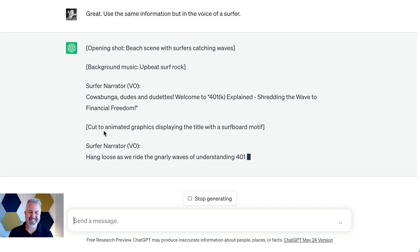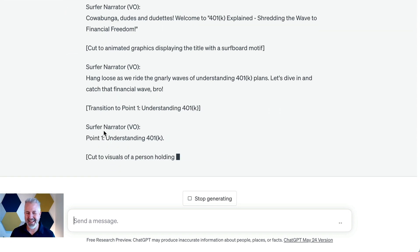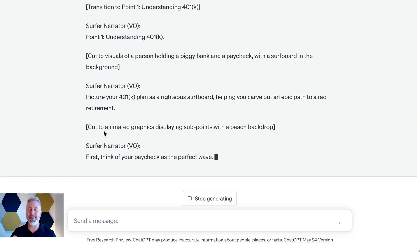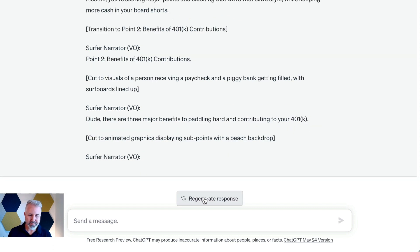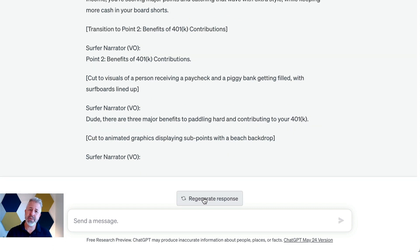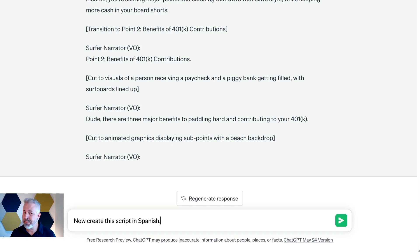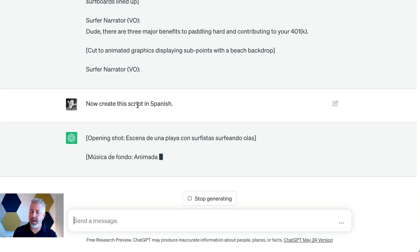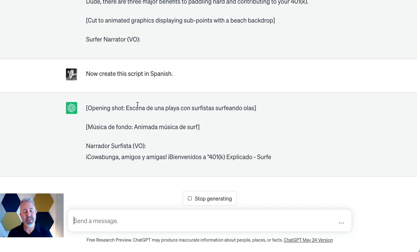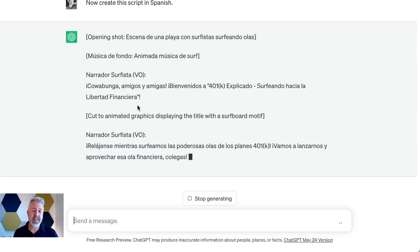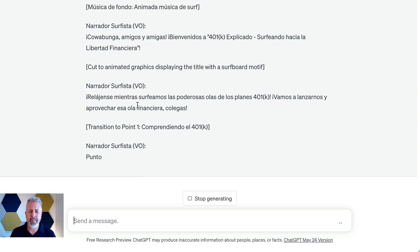"Cowabunga dudes and dudettes, shredding the wave to financial freedom!" So we're seeing the same information in the video but in the style of a surfer. Just like we're using this translation into surfer language, we can do other languages too. I can say: now create this script in Spanish. I believe there are multiple languages ChatGPT is capable of — Spanish, Chinese, French, German, and maybe some others.